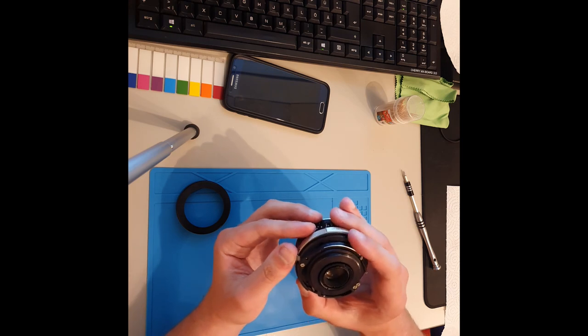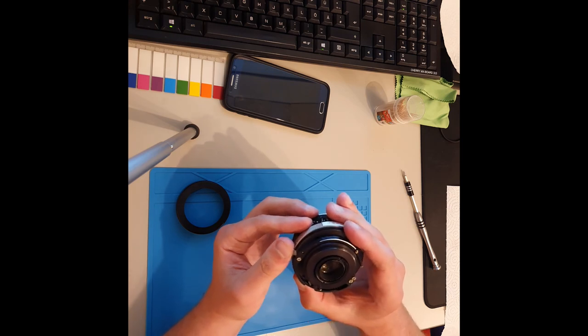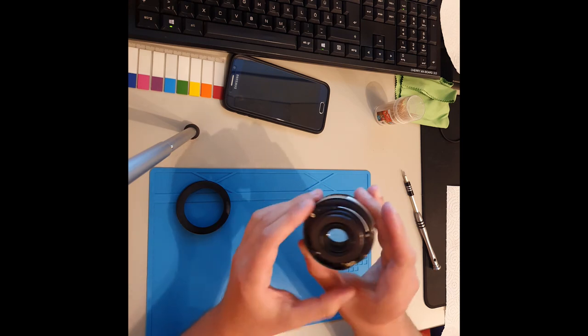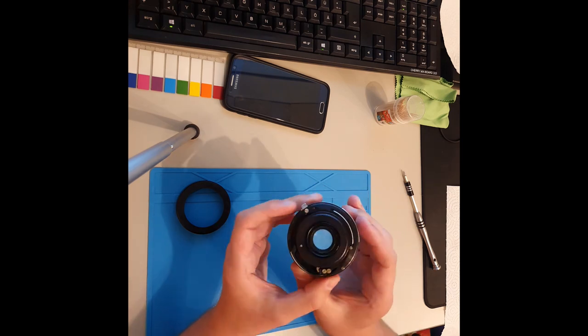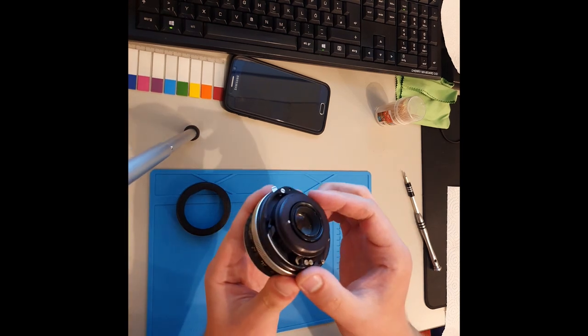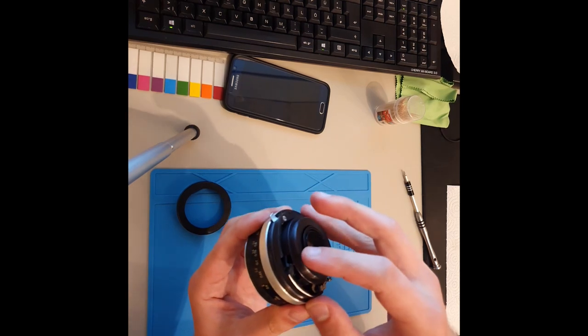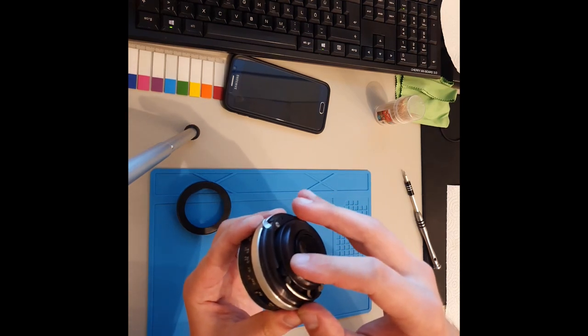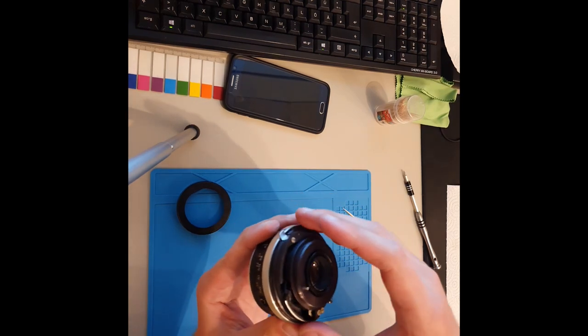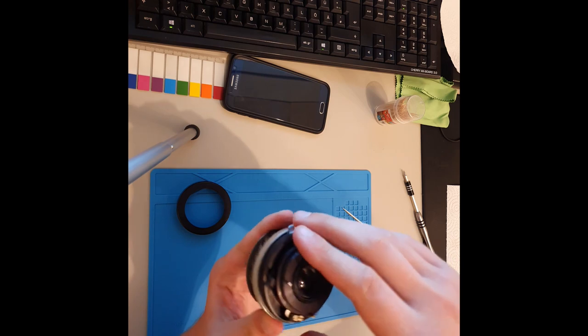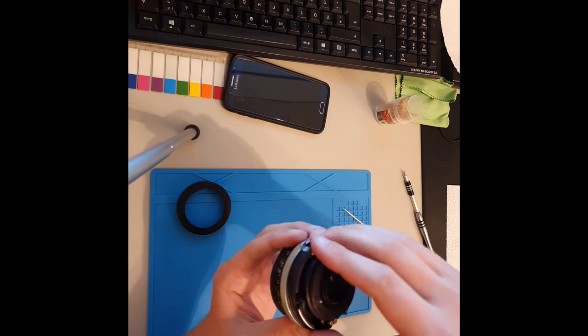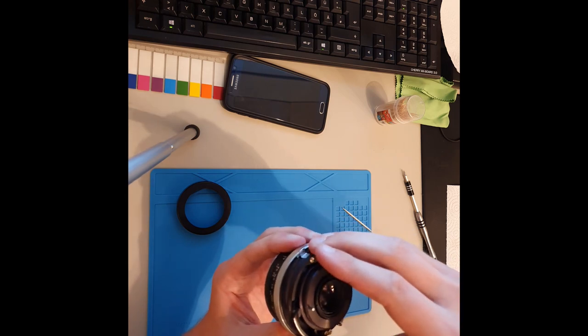Und hier auch noch diese Handbetätigung. Hier ist noch der kleine Hebel, der für diesen Stößel hier zuständig ist zum Reindrücken. Was ich jetzt mache ist, ich nehme diesen Ring ab.